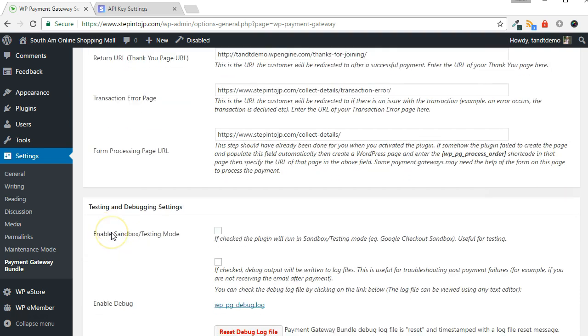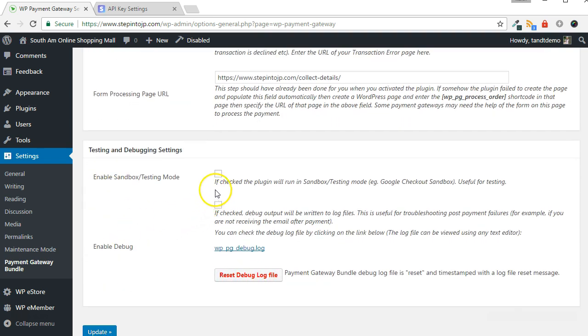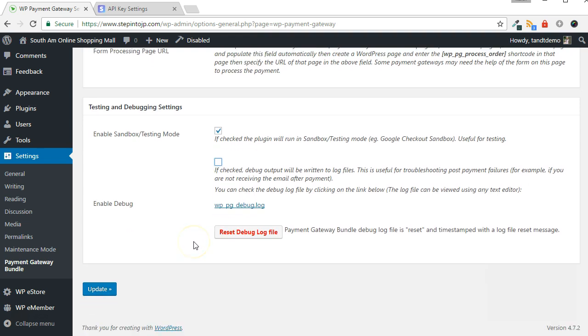Enable testing mode in the next step. Optionally, enable debugging if you want to check where any errors have occurred during your testing. Click the Update button when complete.